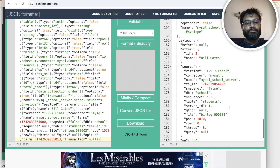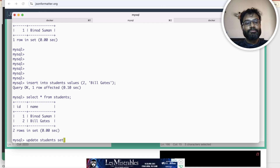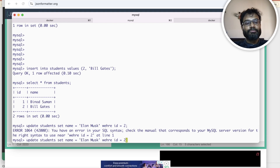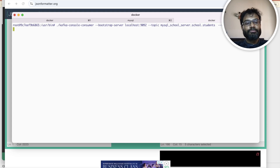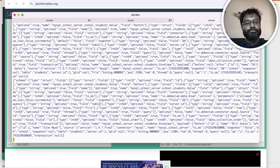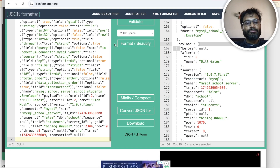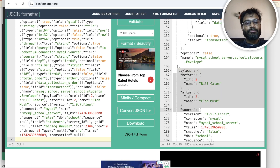You can also do an update. I am putting some space so you can observe any new message coming. Suppose I want to update students set name equal to given marks where id is equal to 2. Now if you see, you will get the message — before it was one value and after it is the new value with marks. Let me take this and put it into the JSON formatter. If you observe the payload carefully, before it was Bill Gates and after it shows the updated marks.